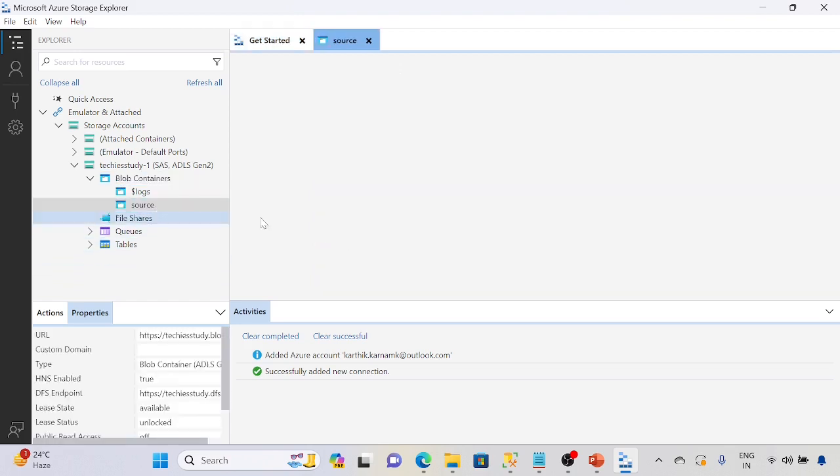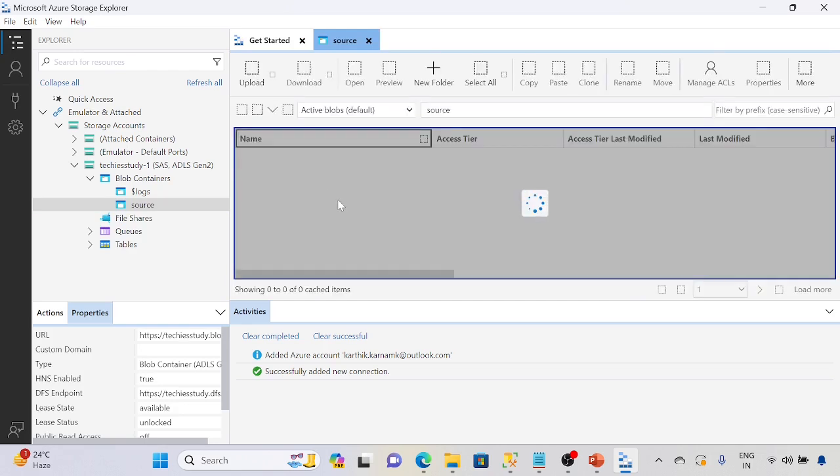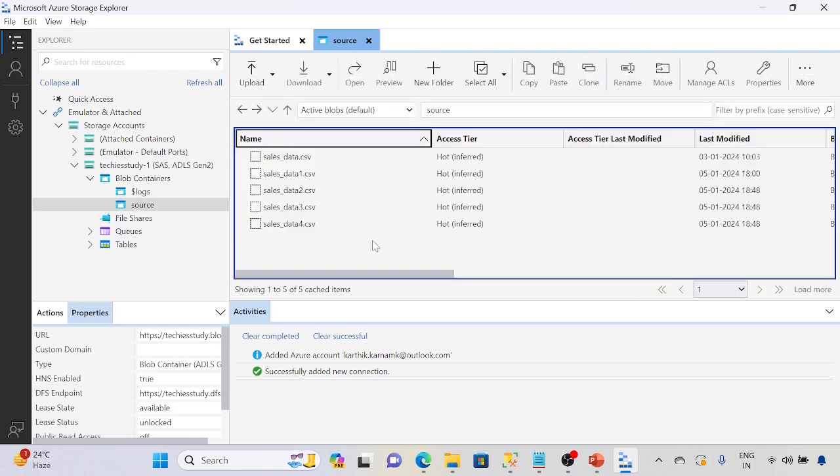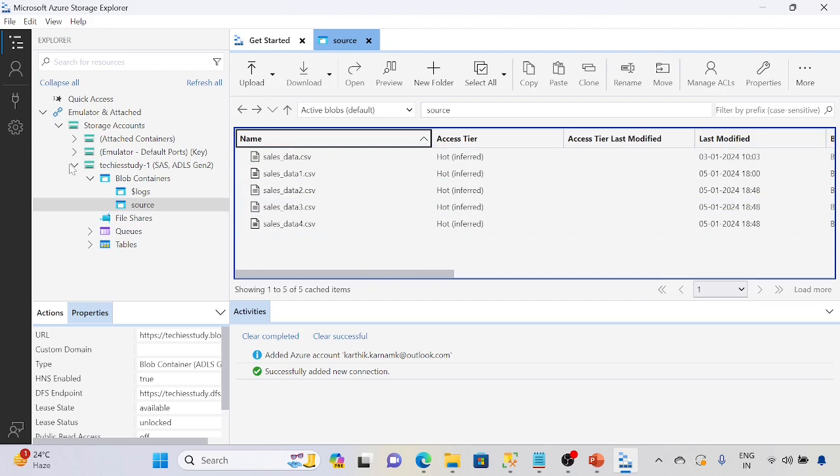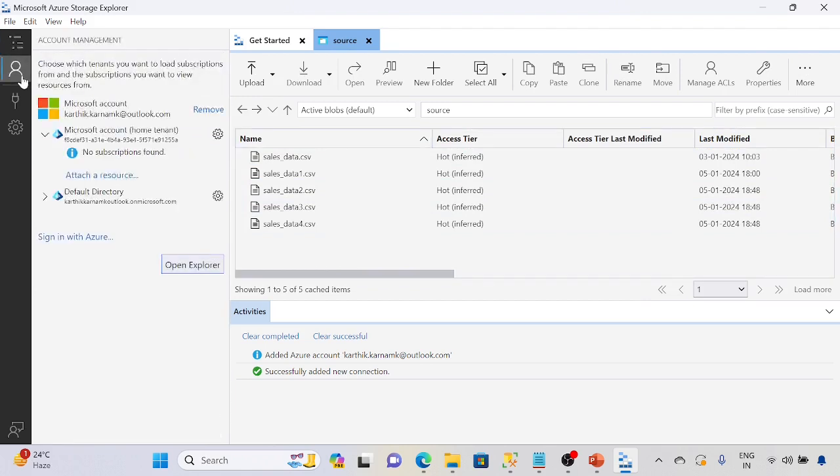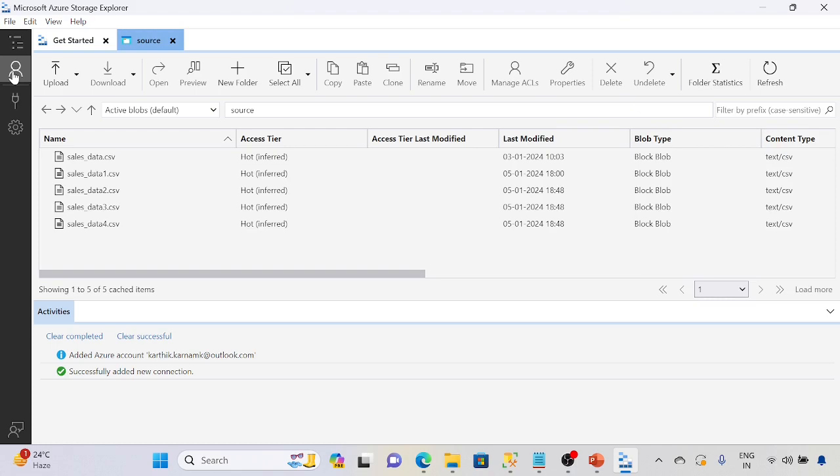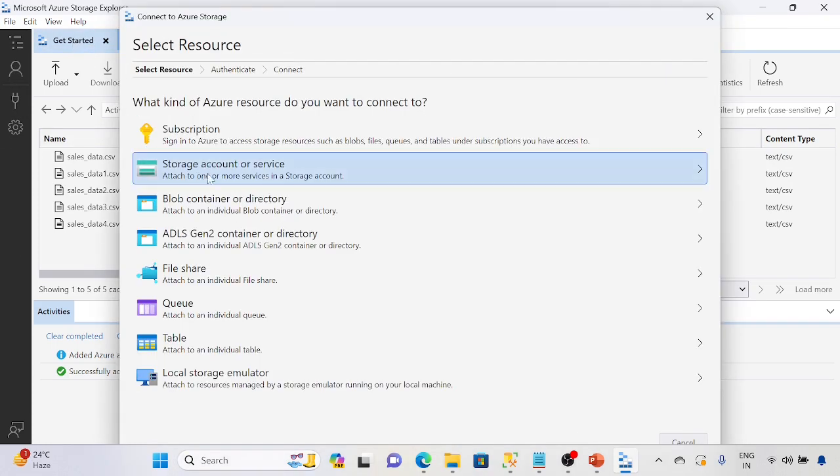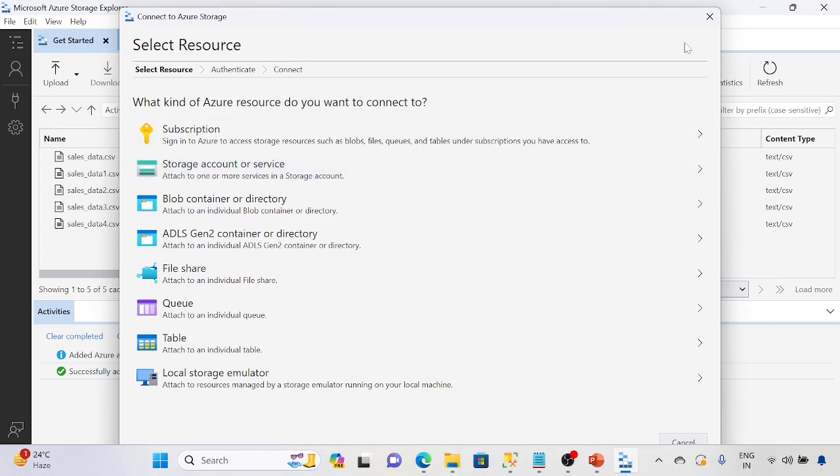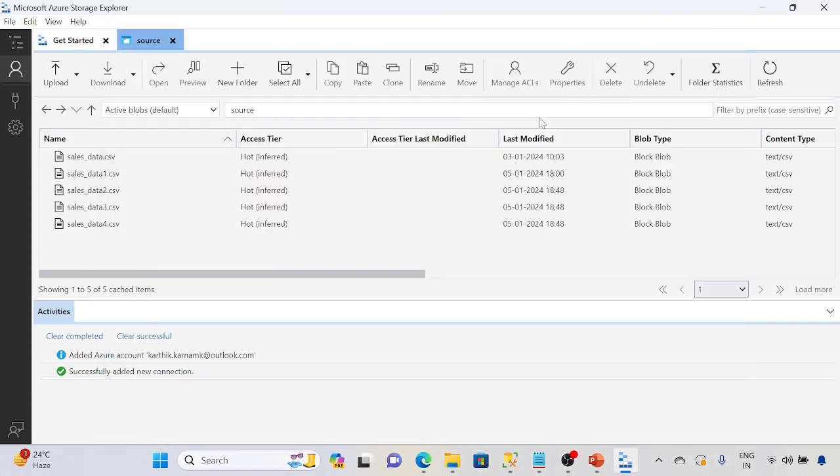And that shows what files we have. We can check that here. These are the files we have. So make sure we need to authenticate our Azure storage account, and then we will add the particular storage account we required by using this SAS URL.